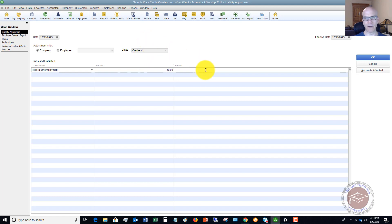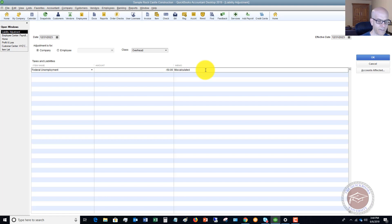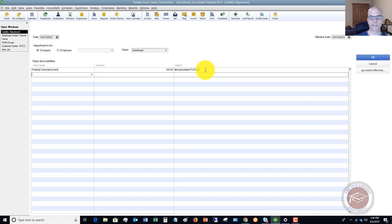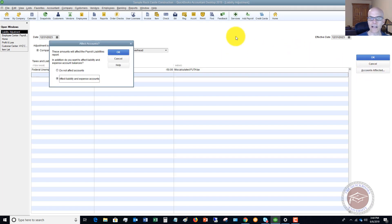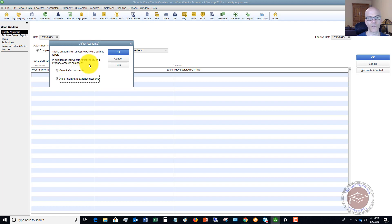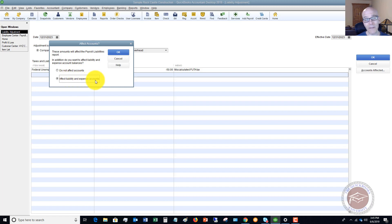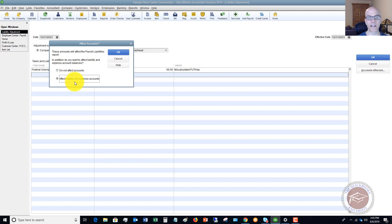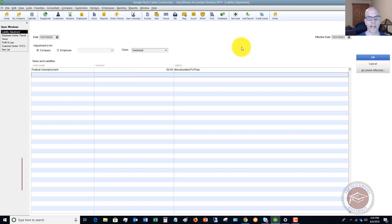And then you would type in a memo, let's say miscalculated FUTA tax. All right. So now we've got a button over here. You want to take a look at this accounts affected. Now, in most situations, you want it to affect liability and expense accounts. So it says these amounts will affect the payroll liabilities report. In addition, do you want to affect liability and expense account balances? Typically, you're going to leave it right here on default. It says affect liability and expense accounts. There could be situations where you say do not affect accounts, but it's going to be rare. And so typically, you're going to leave it as affect liability and expense accounts. So this means it's going to affect your chart of accounts. It's going to change the amounts due that are showing on your financial statements. We're going to say OK.